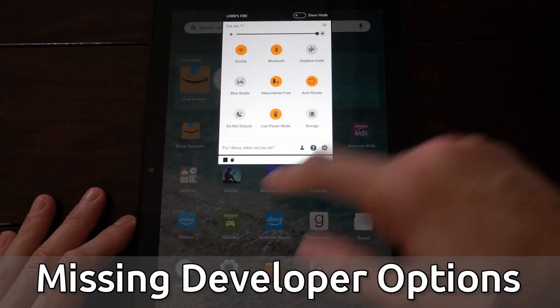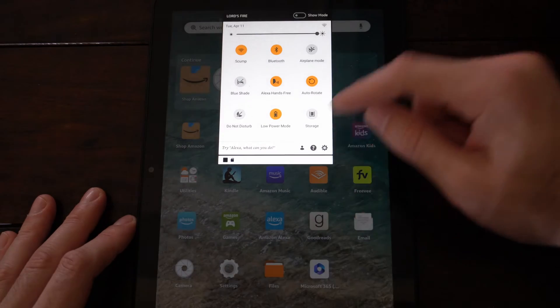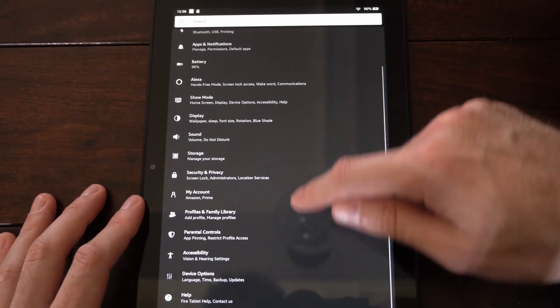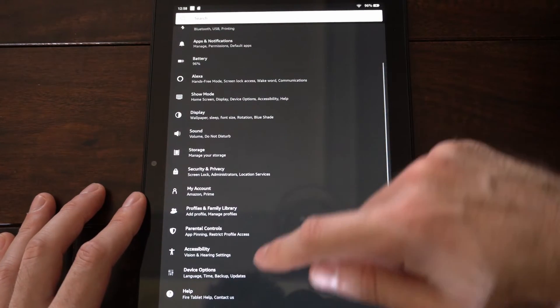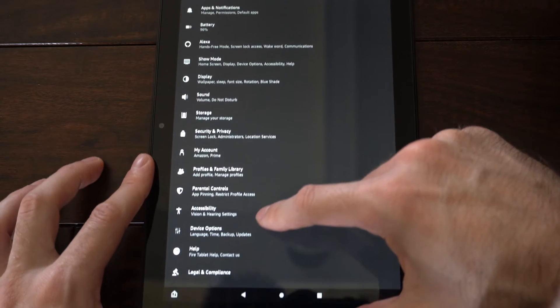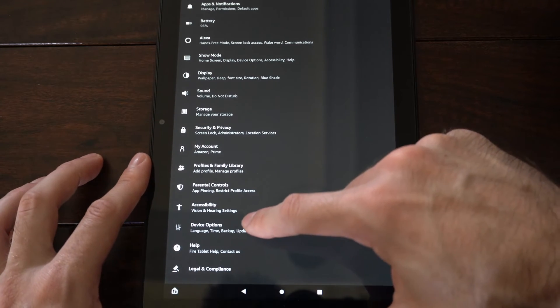So let's scroll down from the top here and then go to Settings. Then scroll on down until we get to Device Options right here and select this.